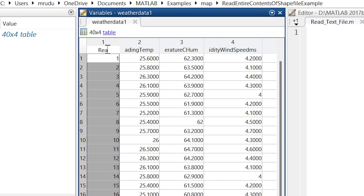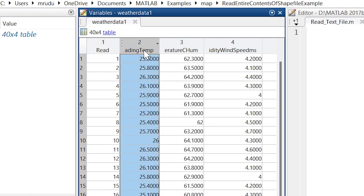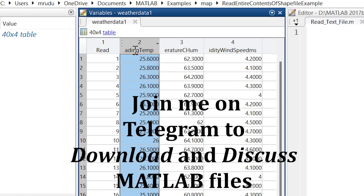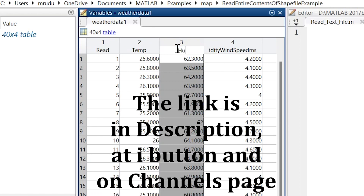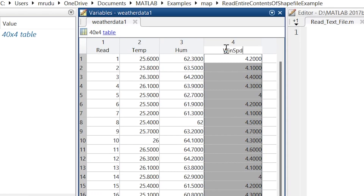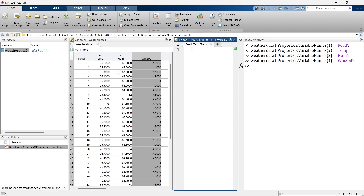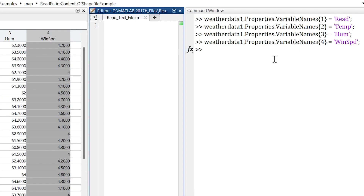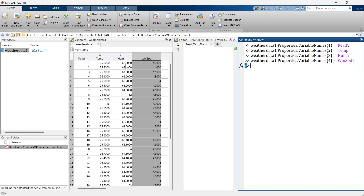This is the name of the variable — let's call it 'read' for the reading of temperature. I have updated the names of all the variables: readings, temperature, humidity, and wind speed. When changing the names, you can see the equivalent command executed in the Command Window. So you can either write that command directly or rename interactively — it's just a vice versa process.